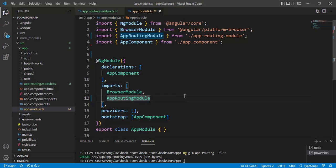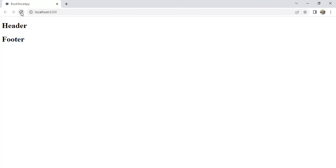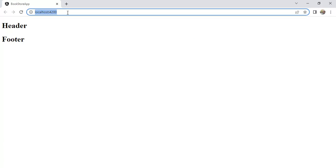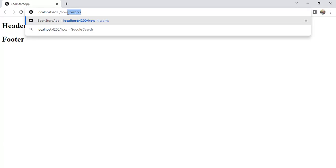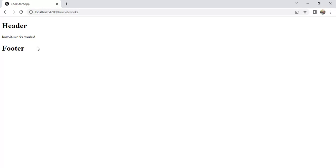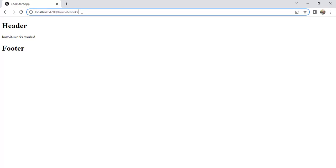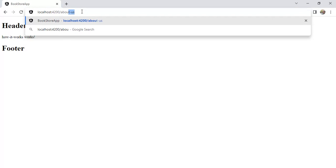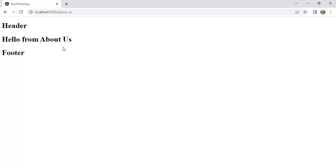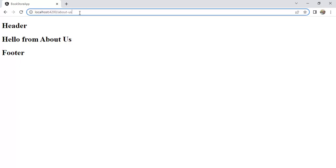Now we have the similar structure that is provided by the Angular team when generating a new application with routing. Let's check whether it is working. The application is already running in the browser — let's reload the page. Navigate to 'How It Works' — this is working. Navigate to 'About Us' — this page is also working.